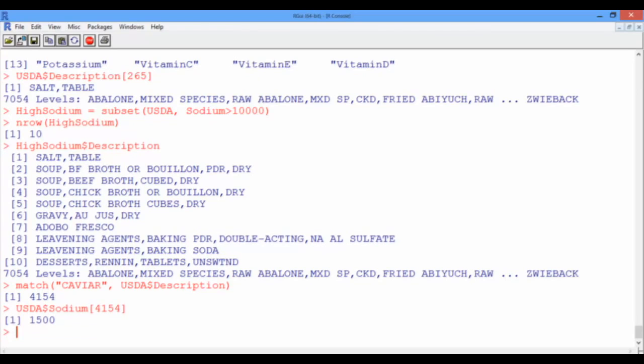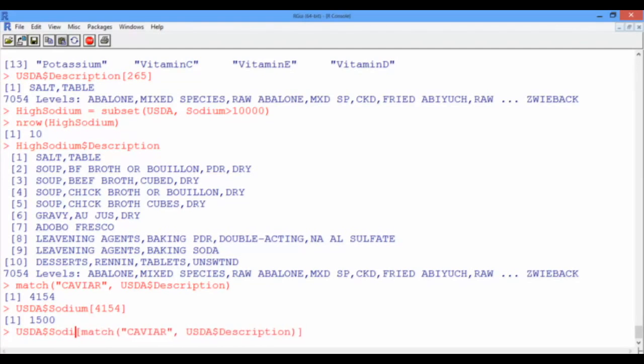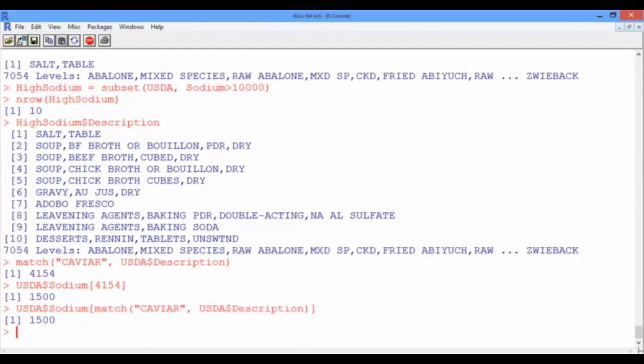Now to find the level of sodium in caviar, we used two steps, but we can actually lump them all in one single step. So let's use the up arrow twice to go back to the match function. We know that this match function gives us an index that should be fed into the sodium vector using square brackets. So let's enclose it in square brackets, and at the beginning, write USDA dollar sign sodium. And again, this gives us 1,500 milligrams of sodium in 100 grams of caviar.